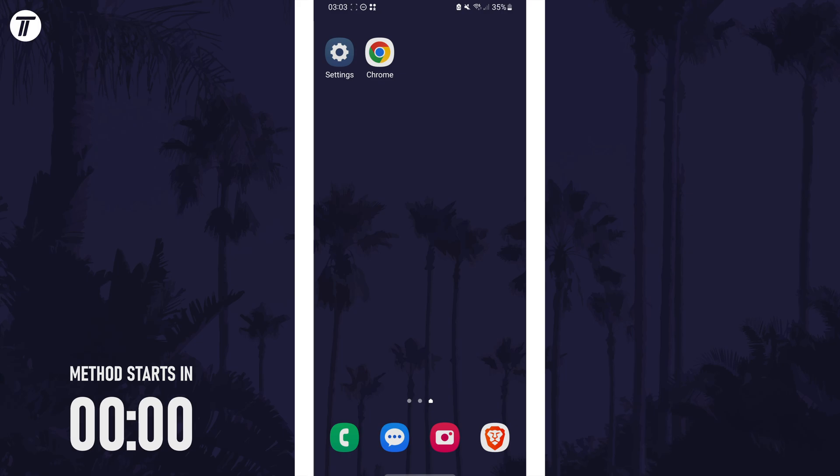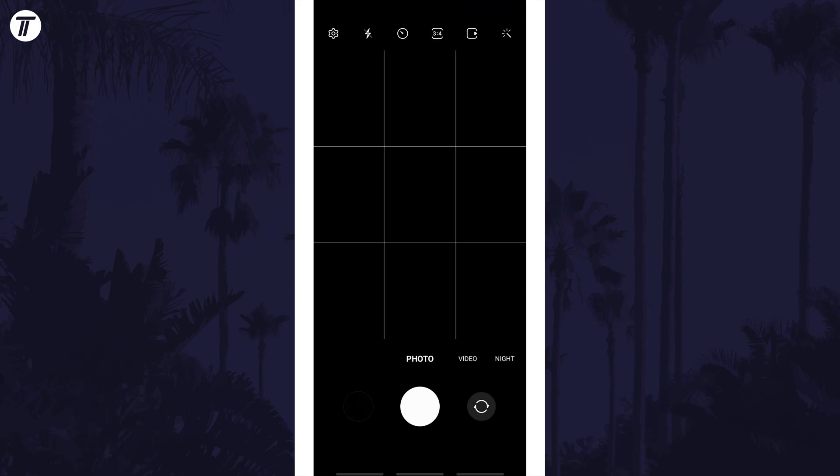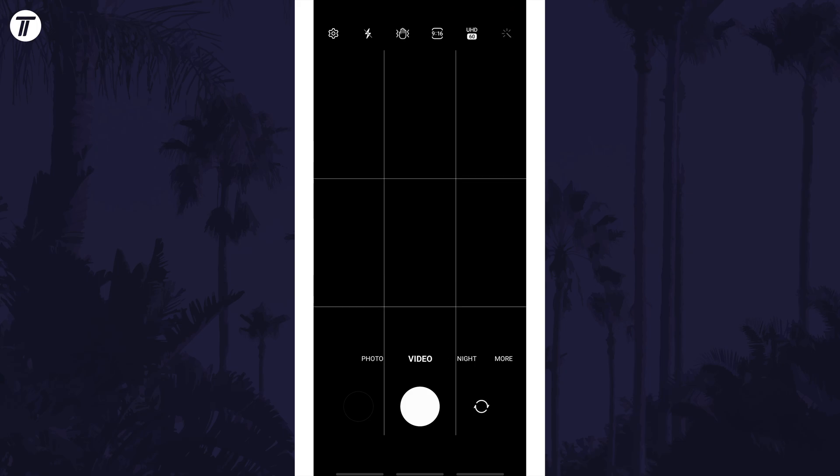To change recording frame rate, open the camera app first and then select video from the camera modes.